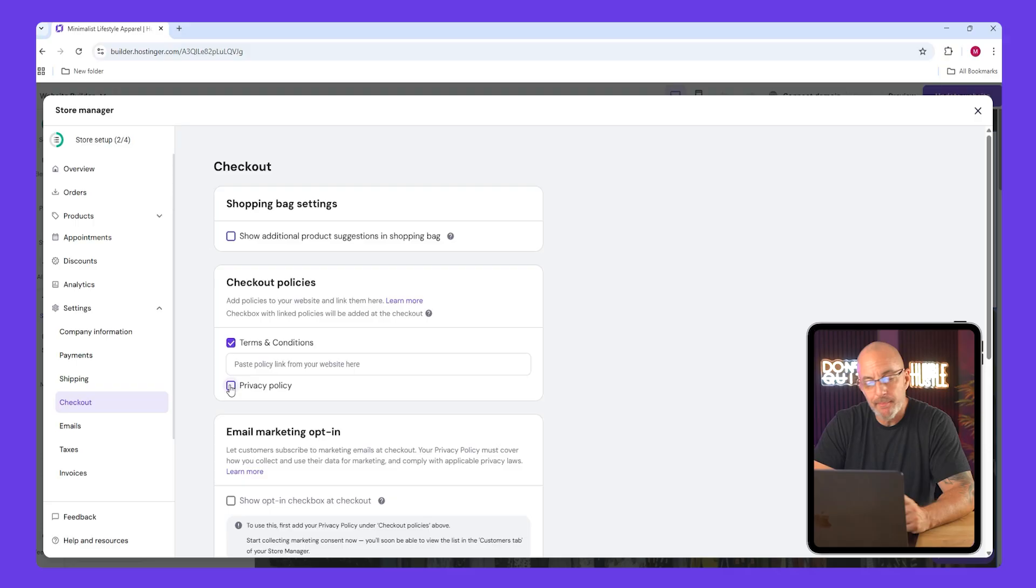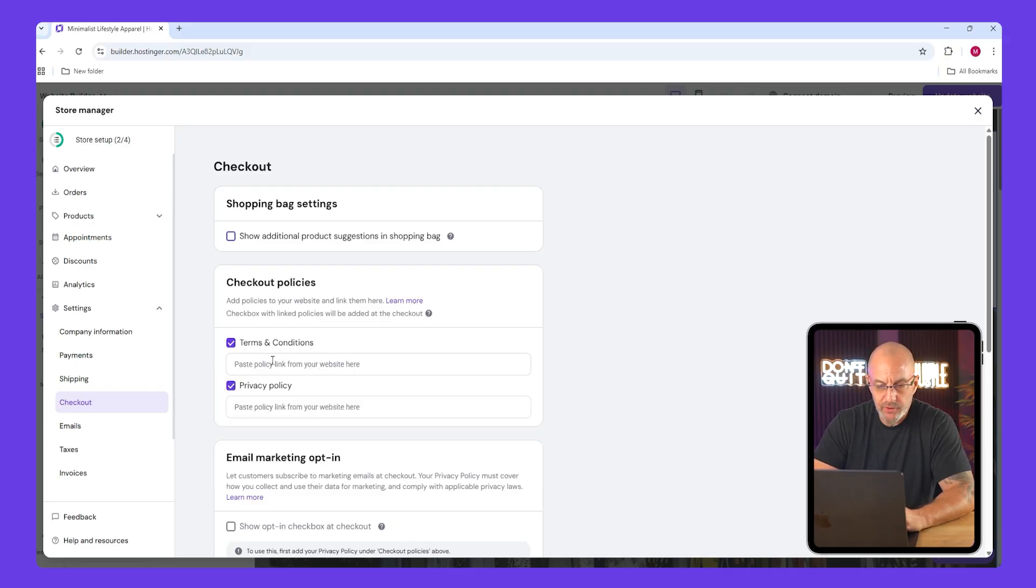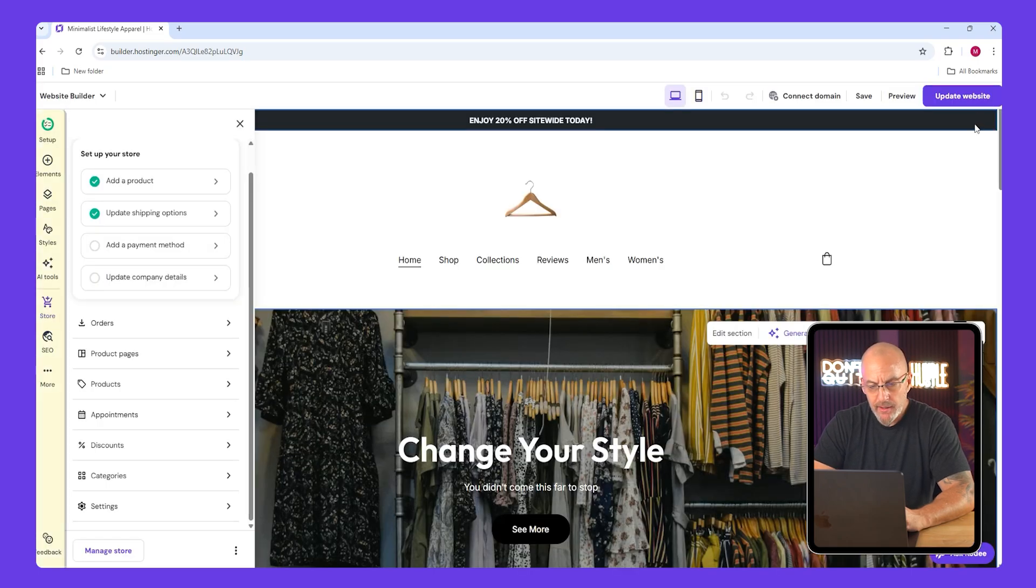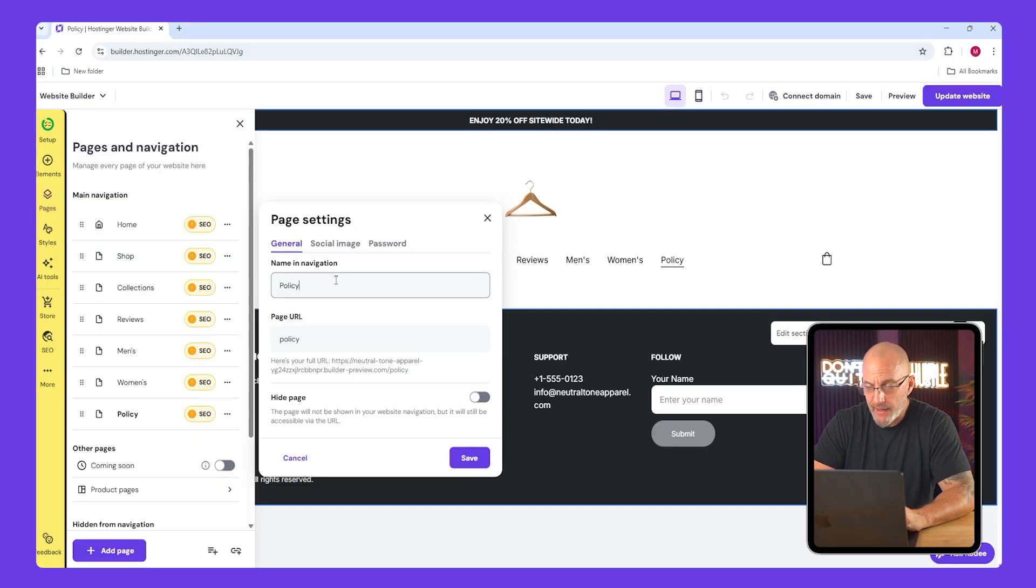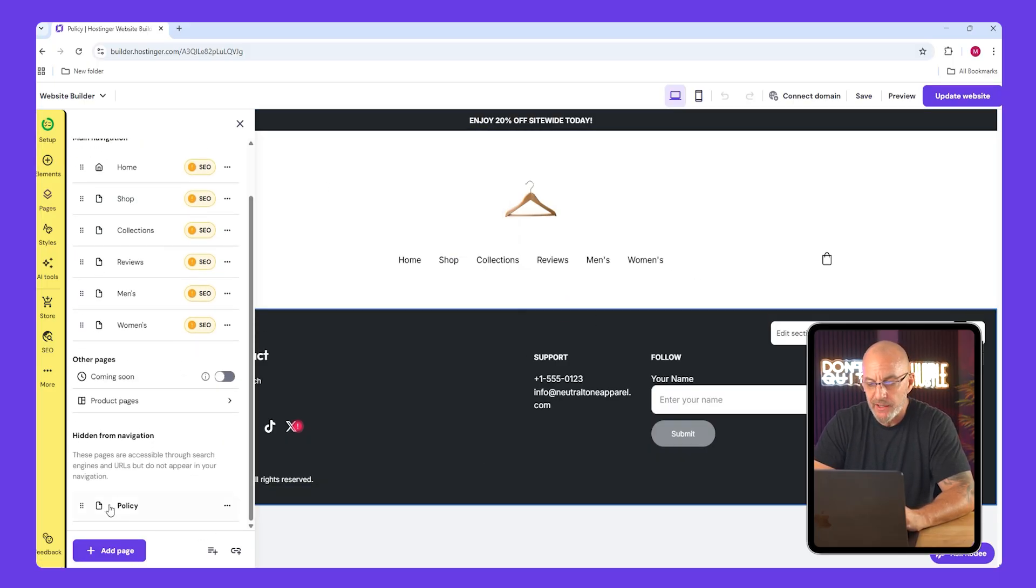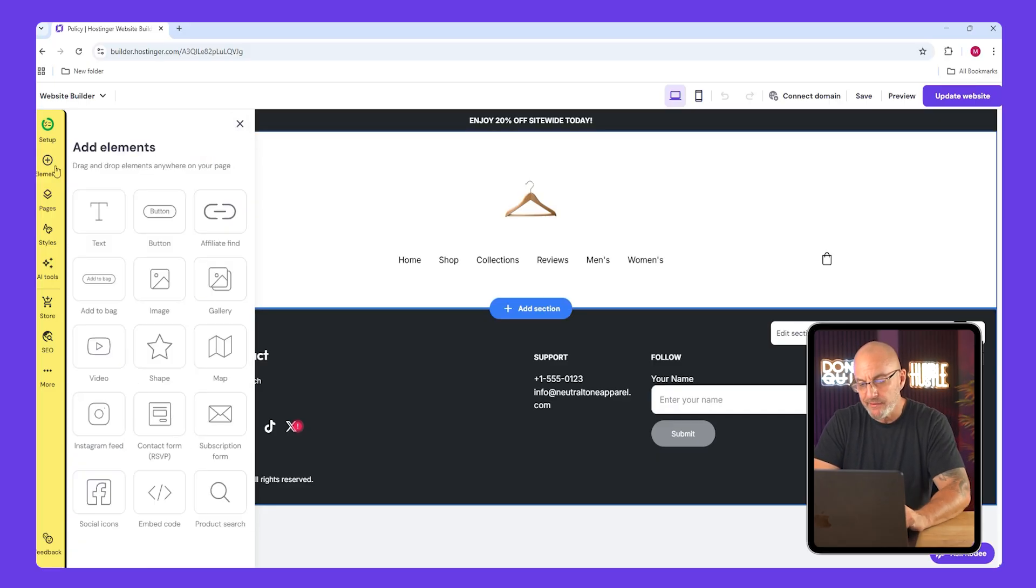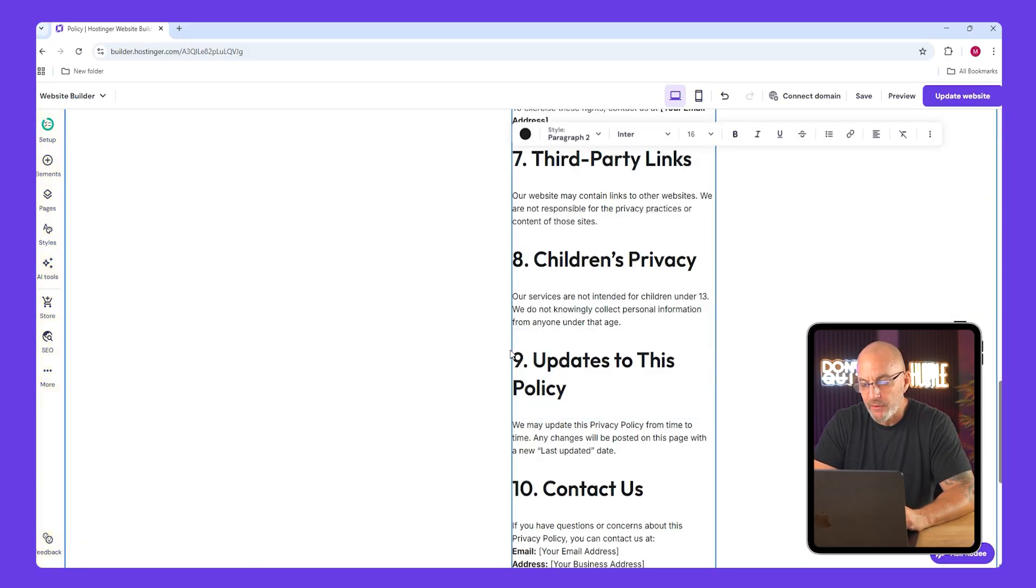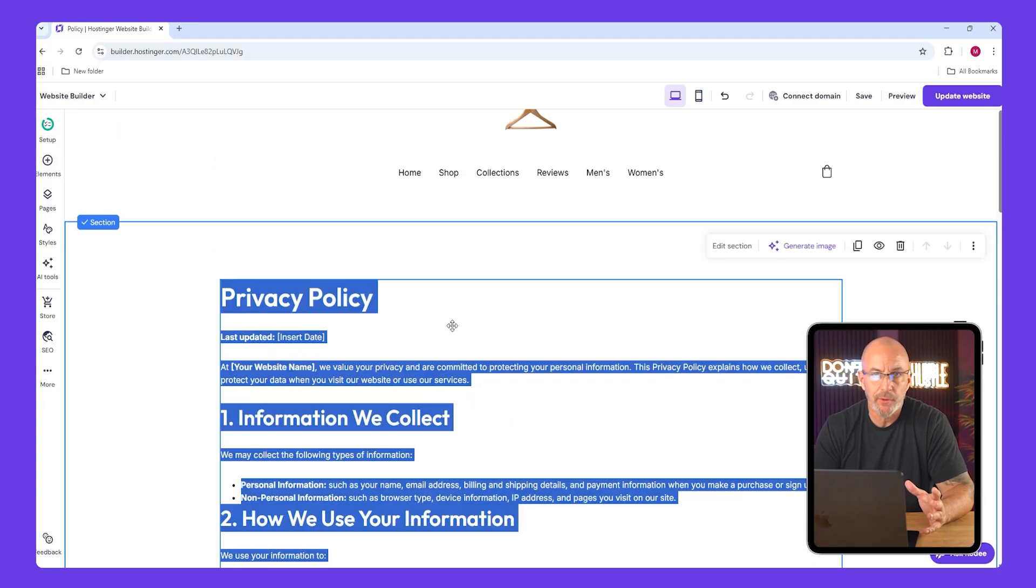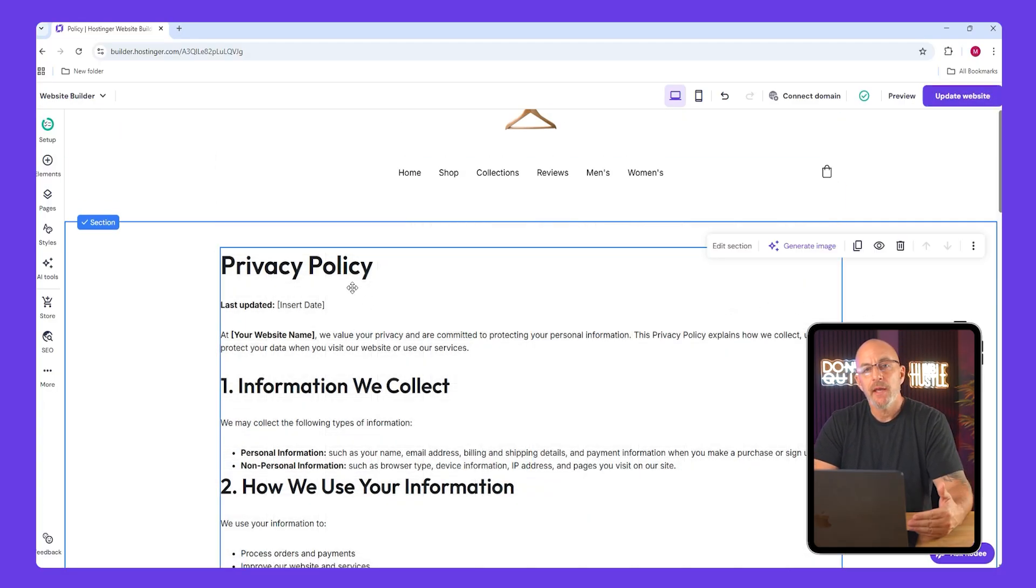Now below that is the checkout. Here you can add your privacy and policy links. I recommend just checking the boxes to display them during checkout. To make the policy page, exit settings and go up to pages. Click add page, pick new empty page, and name it policy. Hide it so it doesn't appear on your main menu. Now add a text element and paste your policy text inside. Resize the text block to fit the width of the page. Now this is just a placeholder, so make sure you research and write proper policies for your store later.